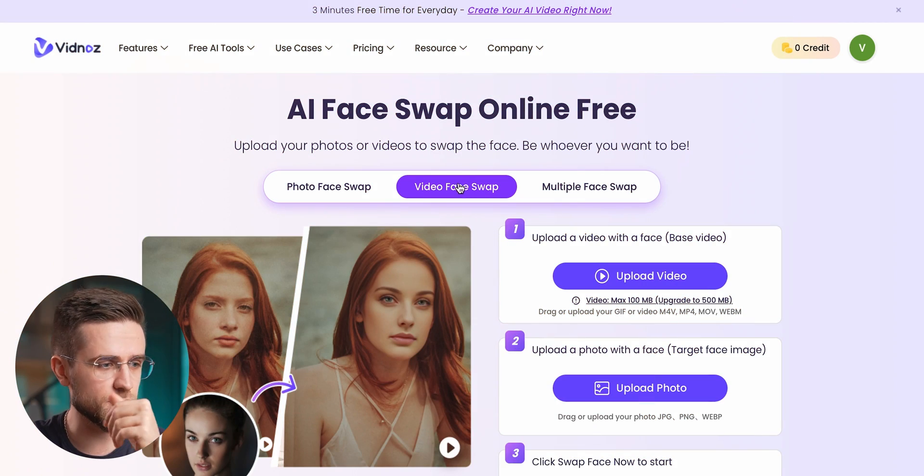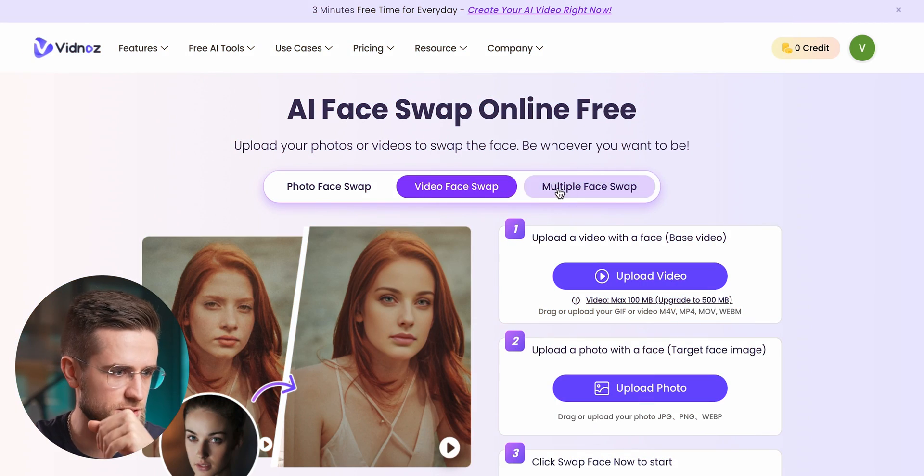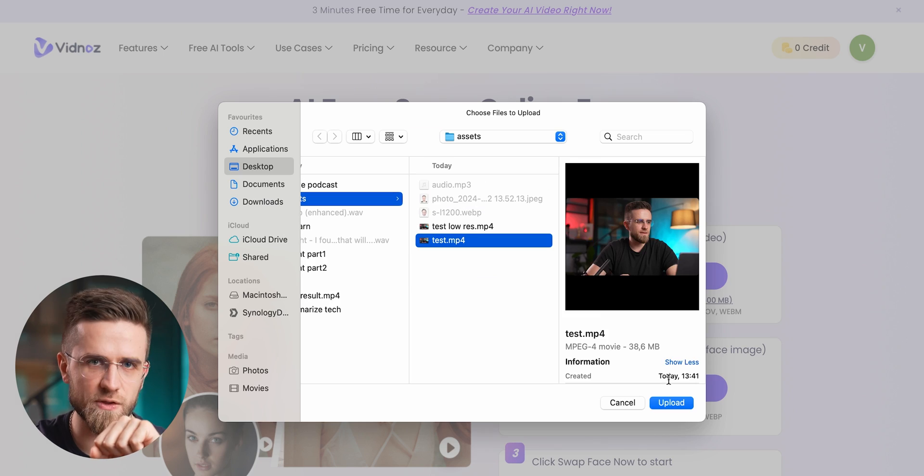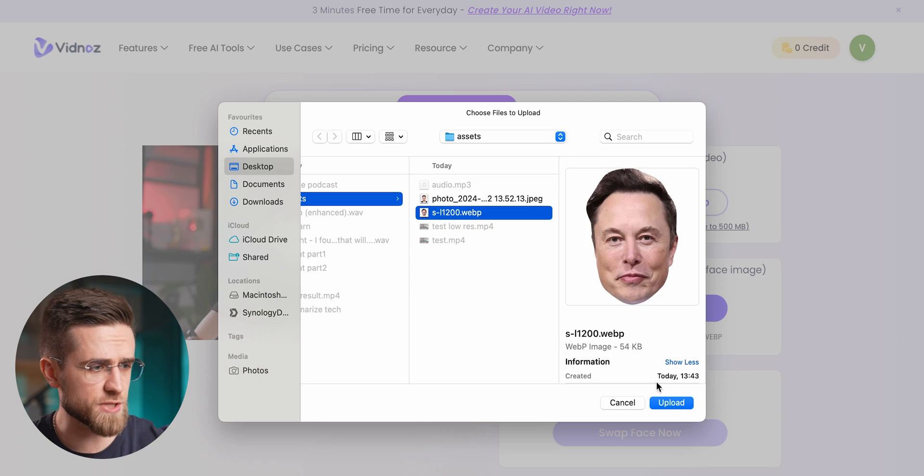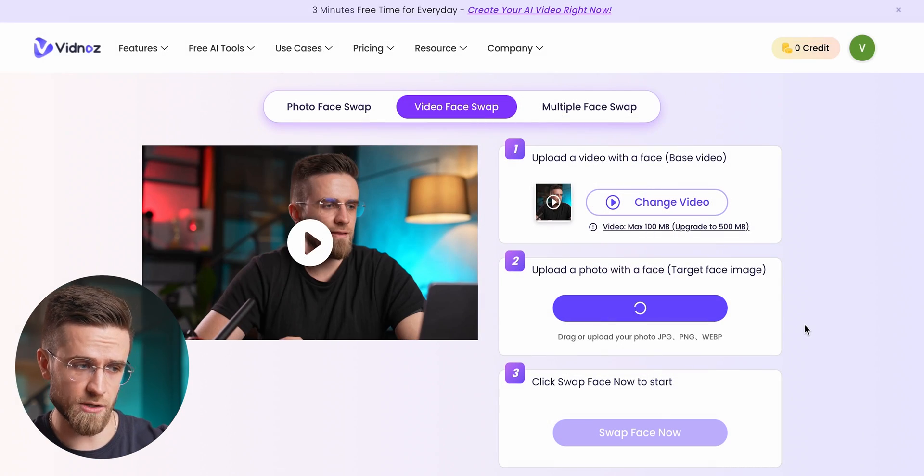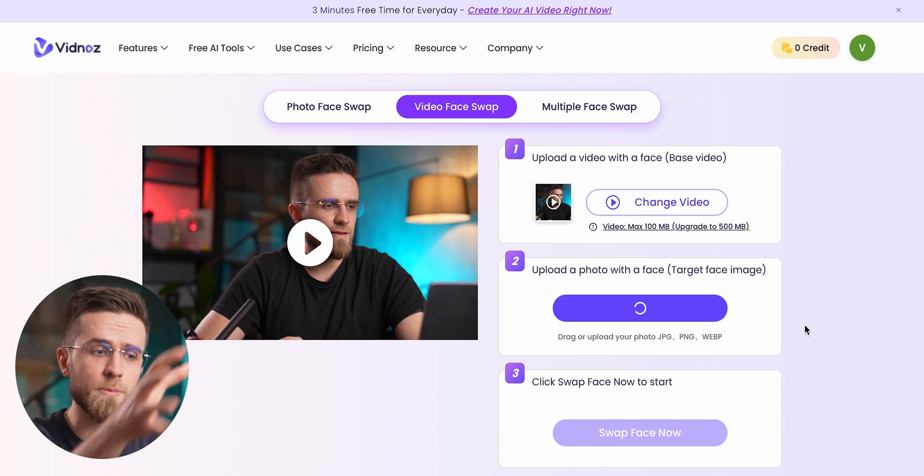All you need to do is open VidNOS, upload a video with a face, then you just upload a photo with the face that will be overlaid on top of the old one. It does take a few minutes for everything to be processed, but the result is really fun.